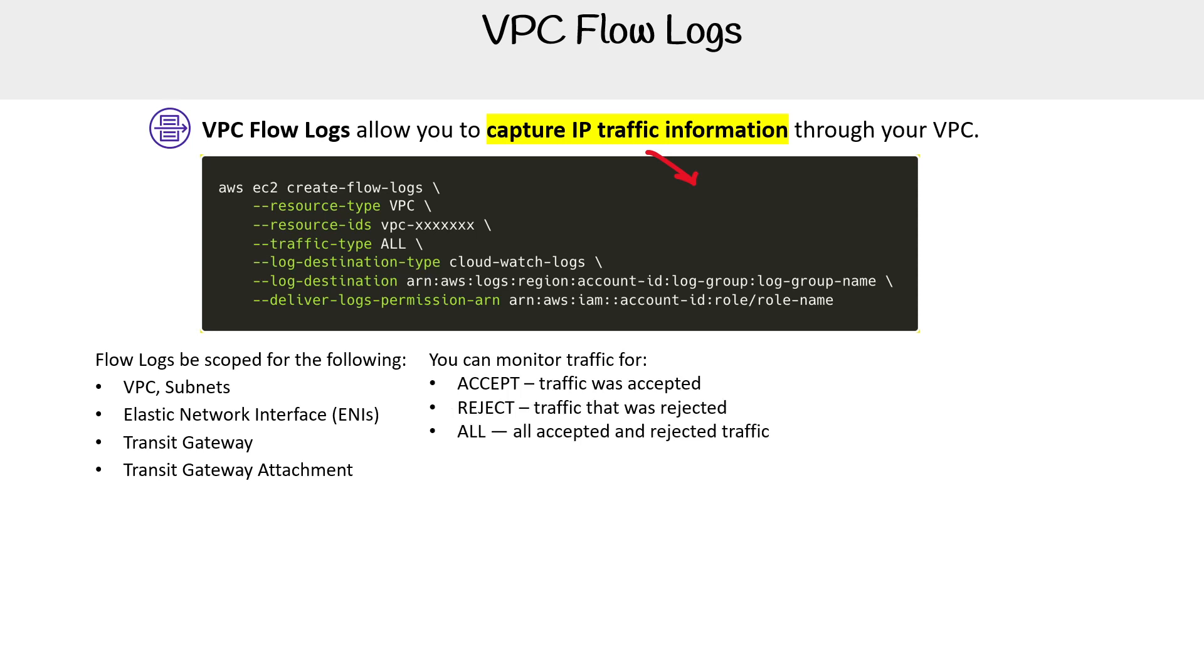You can log the deliveries to Amazon S3 bucket, CloudWatch logs, or Kinesis Data Firehose.